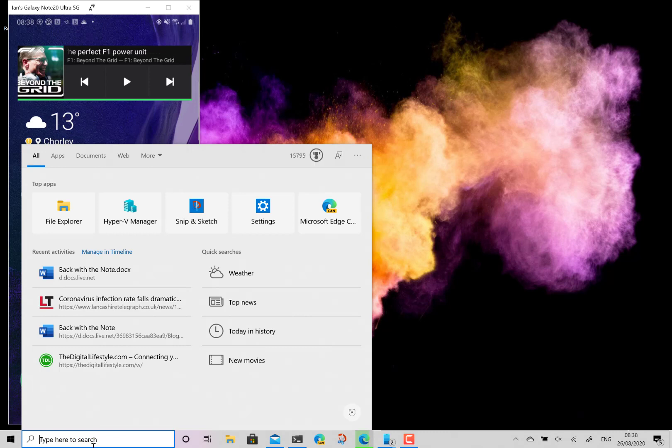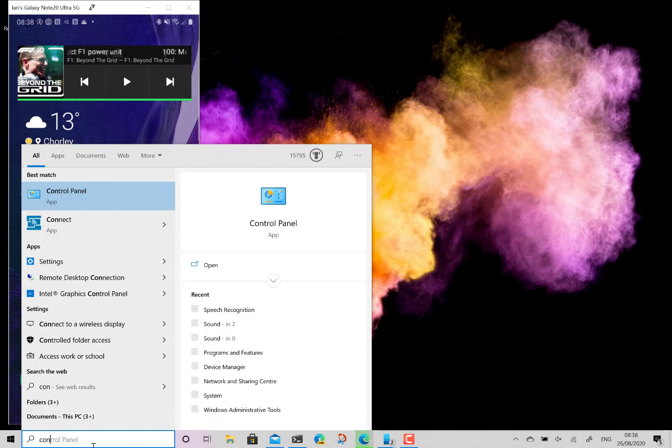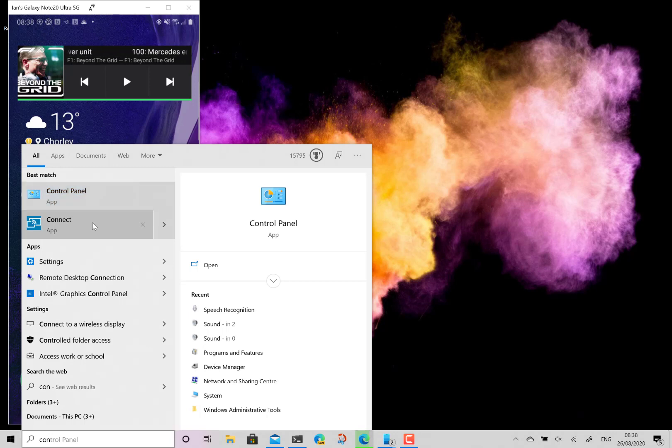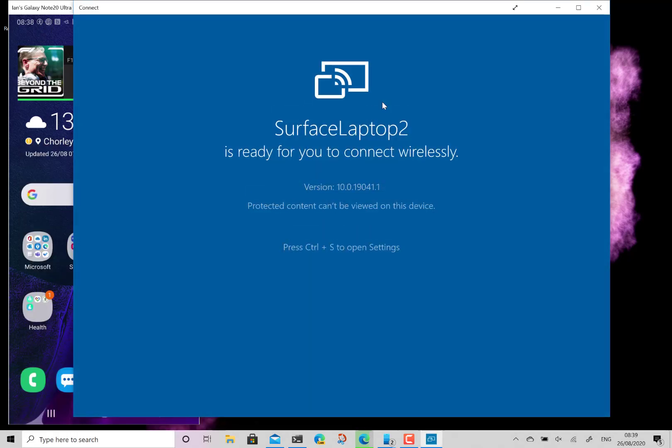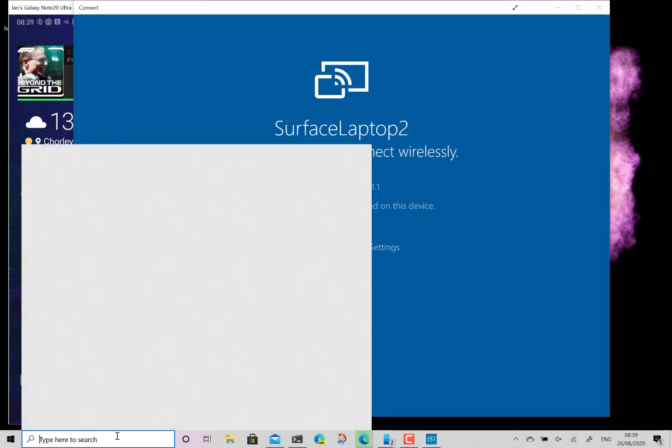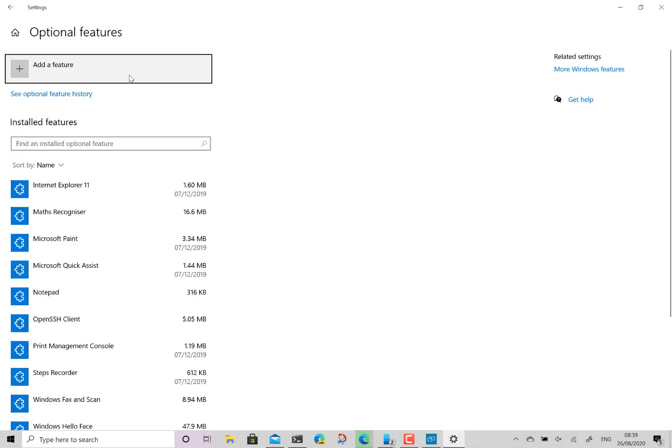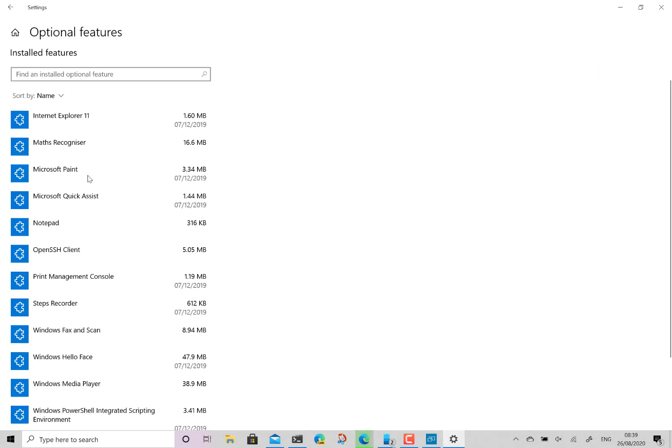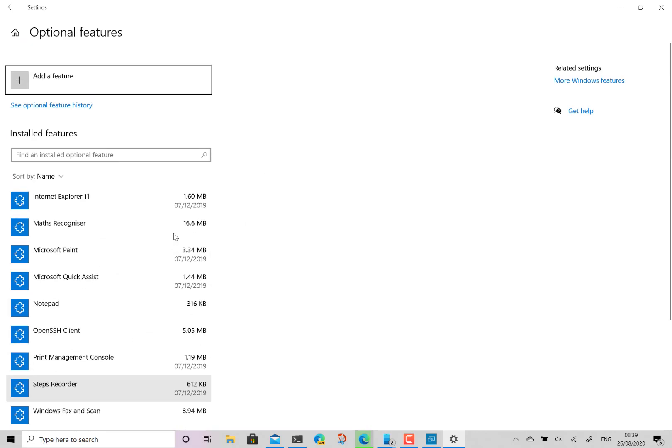So if you go into Windows 10 and search for Kinect you'll see the app. If you don't see the app it's actually an optional feature in Windows 10. And you can add it from here. There you'll see I've got a wireless display already added. So if you don't find the app then just add it through here.